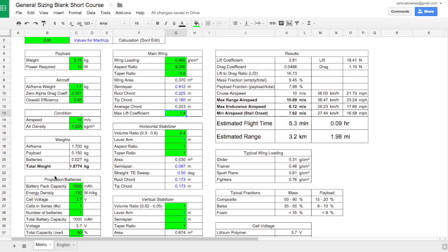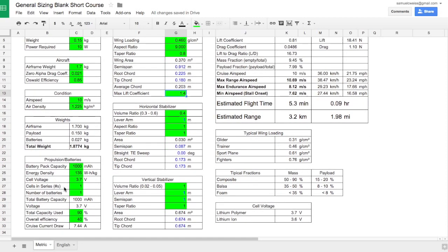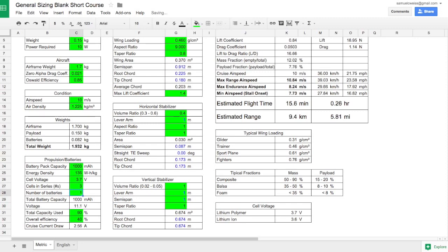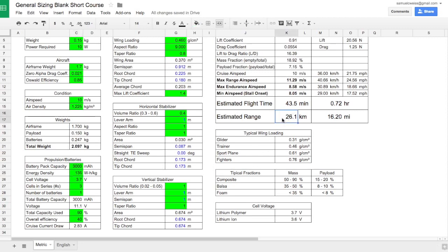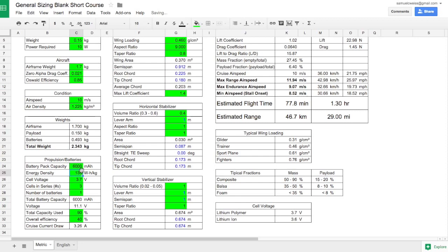You can see that our range is not doing great yet and that's because of our battery capacity. So we're going to start adjusting the propulsion parameters. First I'm going to notice that we have right now a 1S battery pack and we do not want that. We want a higher voltage and more capacity. So I'm going to start with a 3S battery pack. You can see that our range increased just by changing that. And we obviously need more capacity, so maybe 3,000, maybe 5,000, let's go to 6,000.